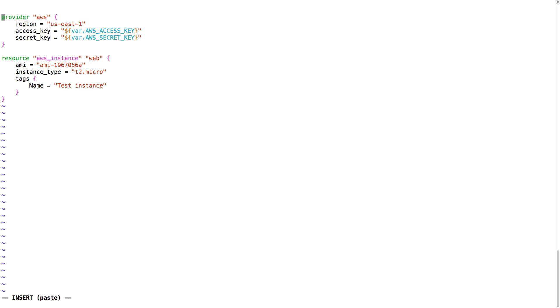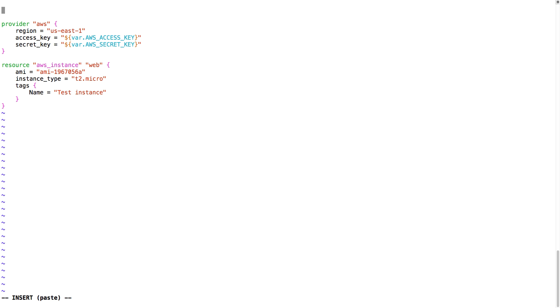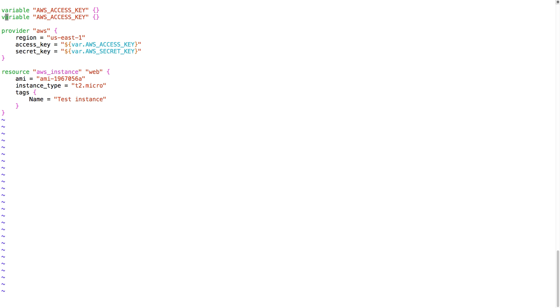To make this work, I just have to specify the variables that I will be using. So I'm going to declare variable access key and variable secret key.